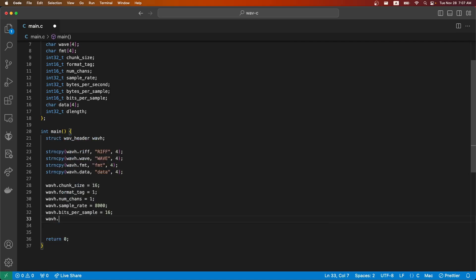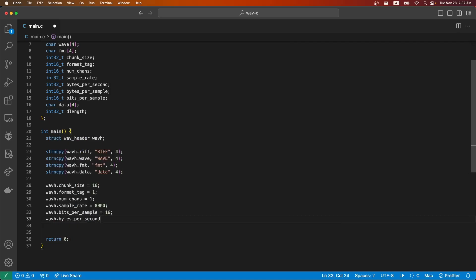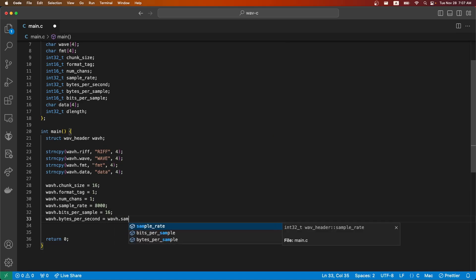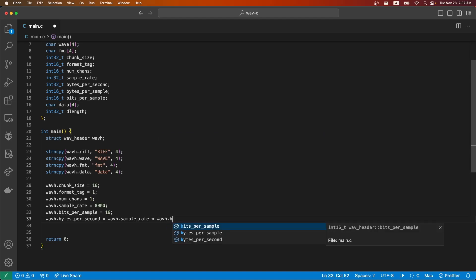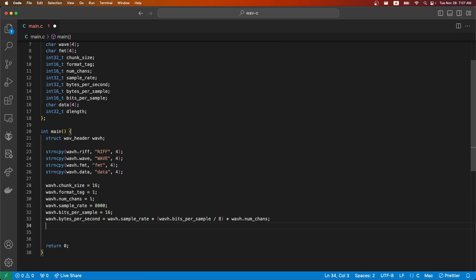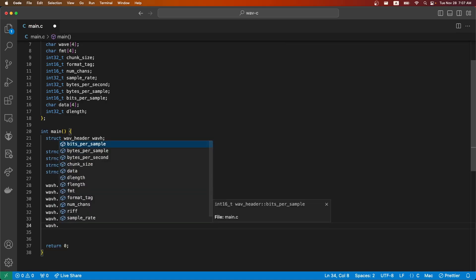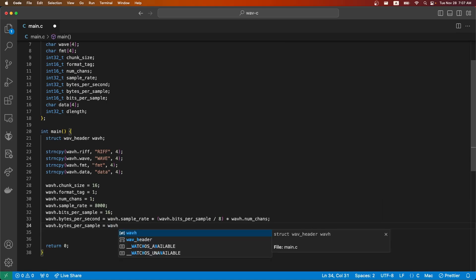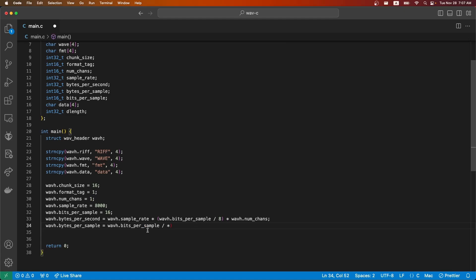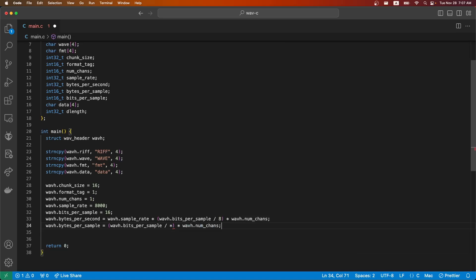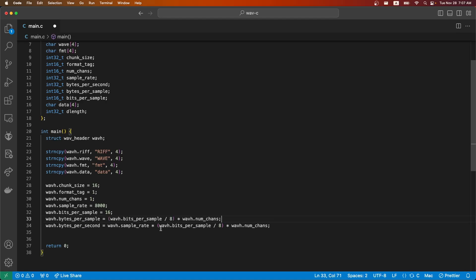I was able to get the output playing and running fine without these next two fields, but I'll add them in case there is a player that actually requires them. This will convert the bits to bytes and then times the number of channels. Again we're only using one so it doesn't matter here, but this will keep it ready to go for the future. I'm just now seeing that we could actually put this one first and then use it here.